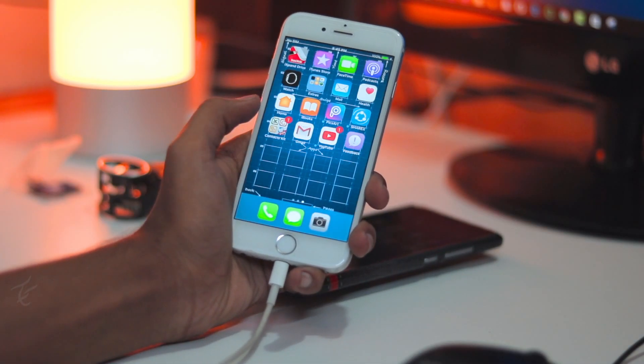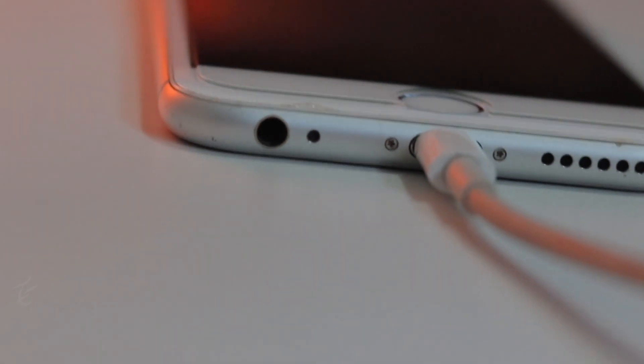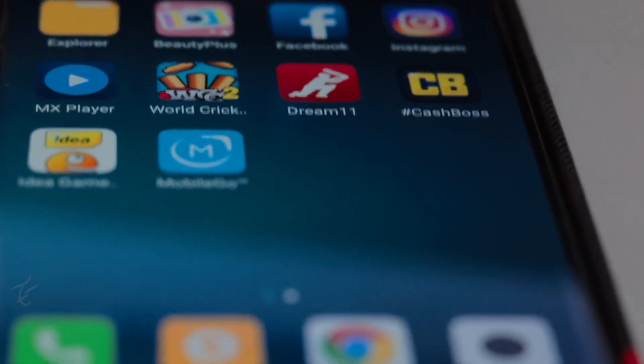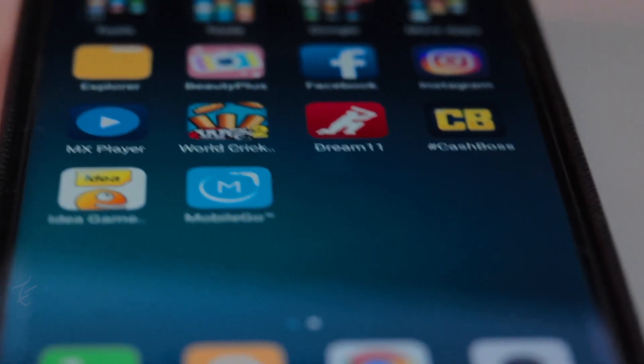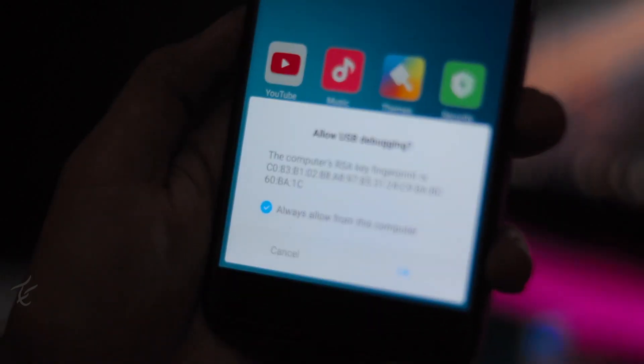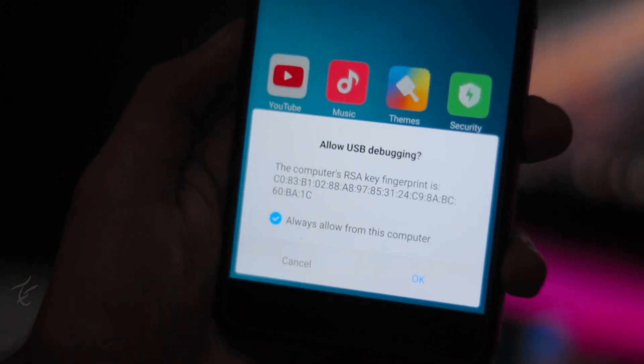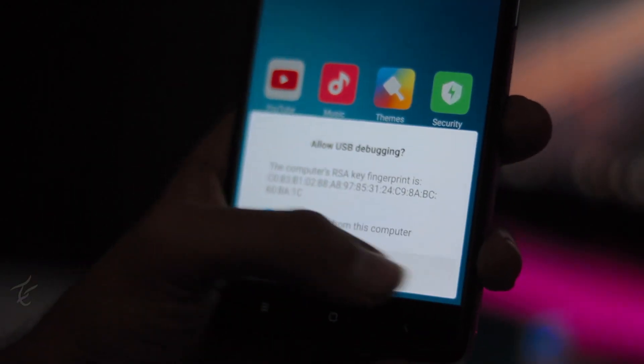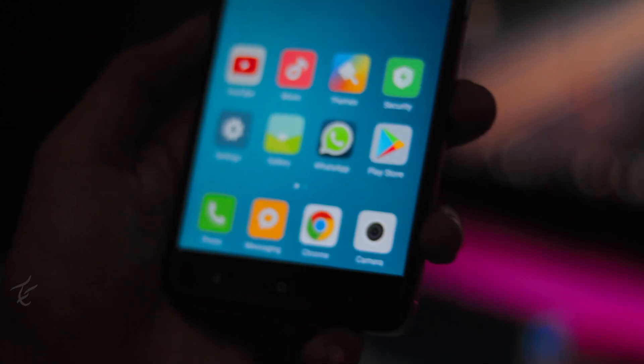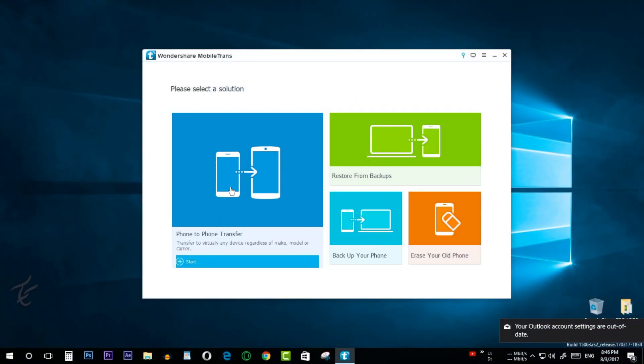Now in your iPhone you will see this pop-up and click on trust button so that it can connect successfully. And in your Android phone install this app which will be named as mobile go and give this app all the permissions.